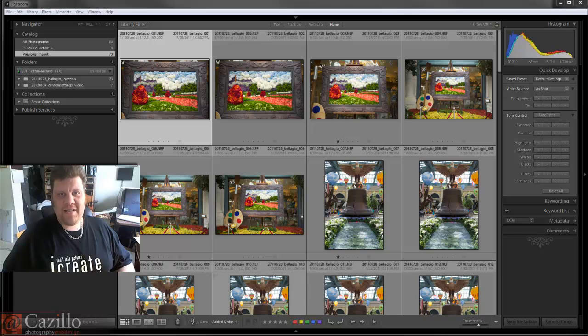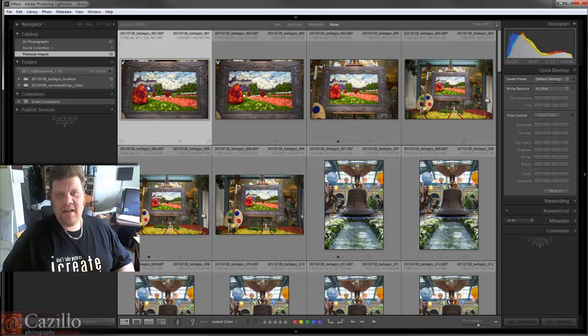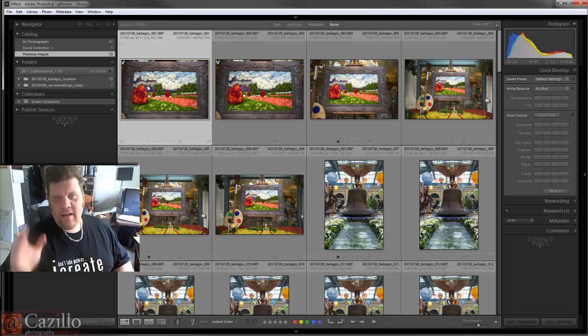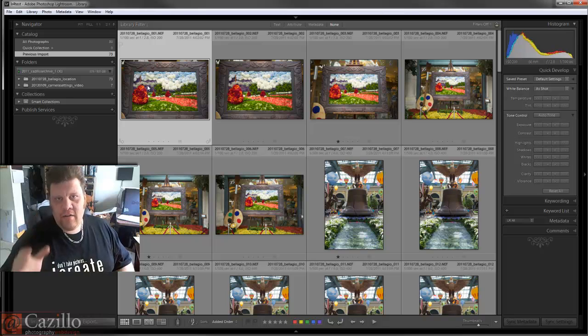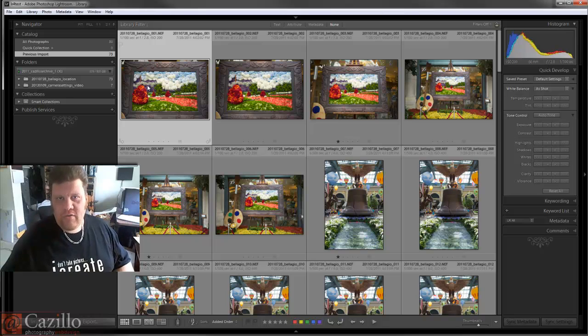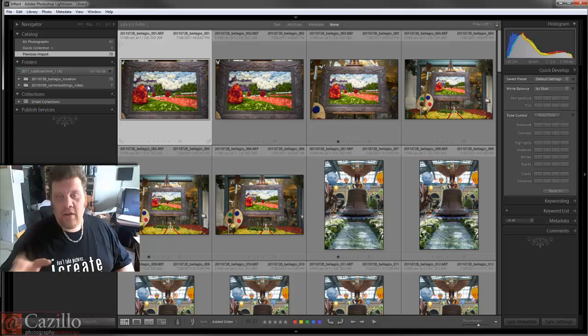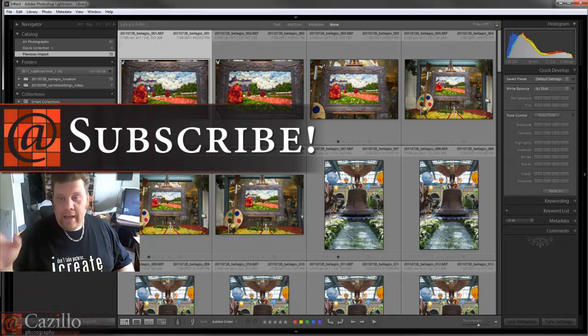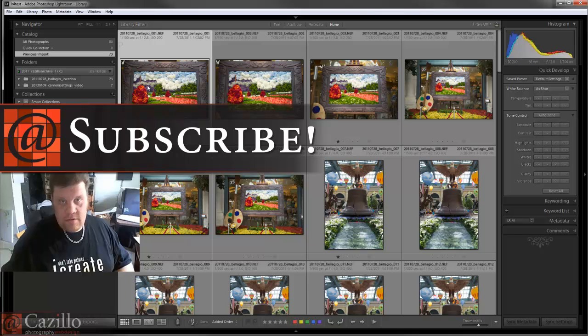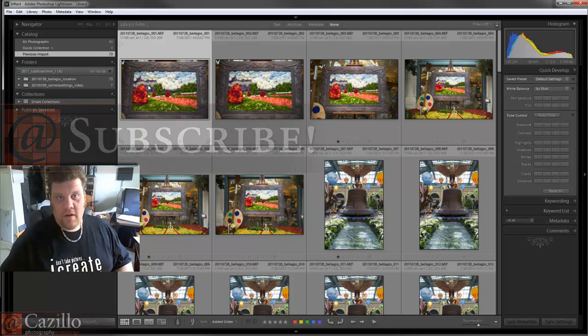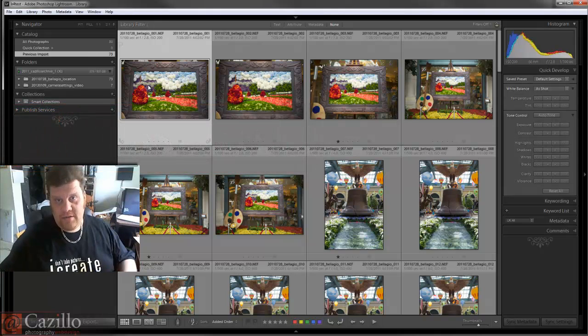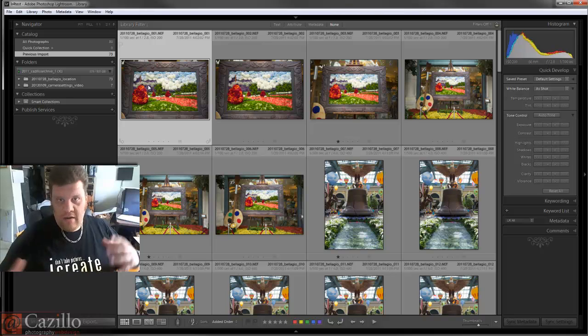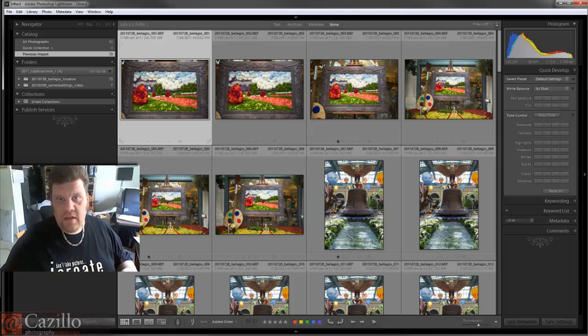Hey everybody, Greg Cazillo from Cazillo.com. I just downloaded the beta of Adobe Lightroom 4 and this is my initial reactions. All I've done is install the program and import a couple of pictures and a couple videos. I'm really interested to search around and find some of the new stuff that's in here.